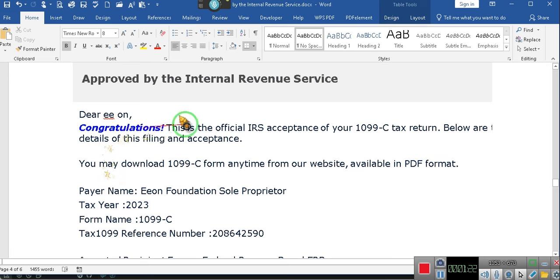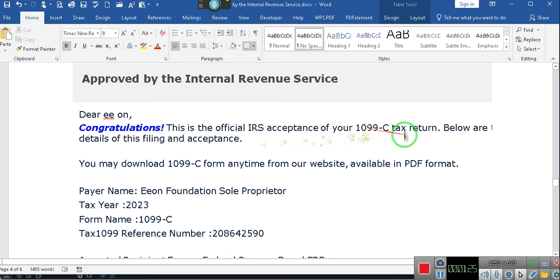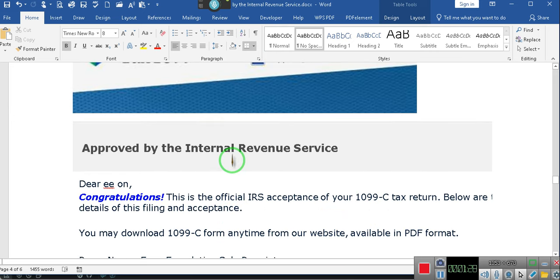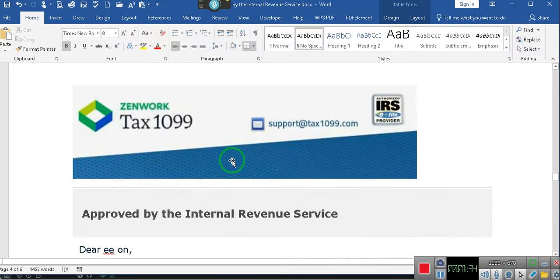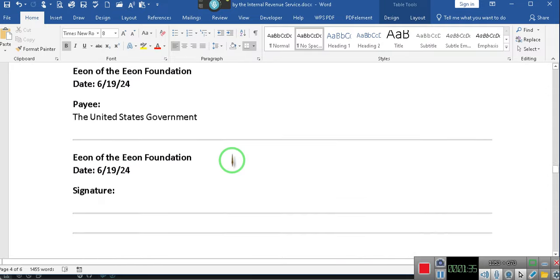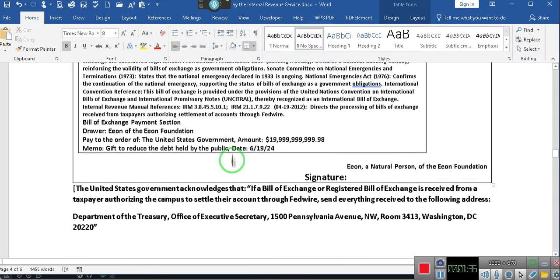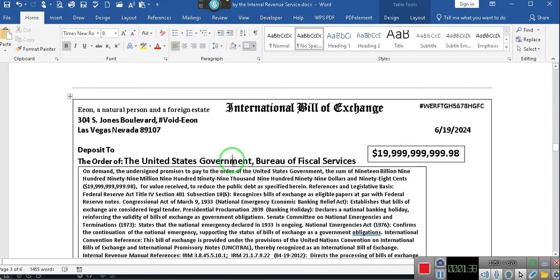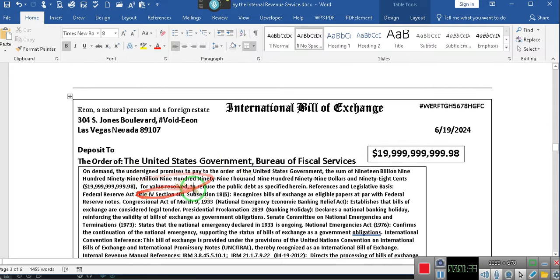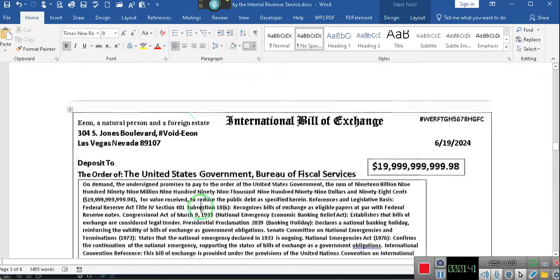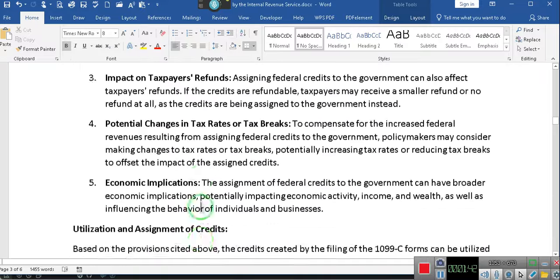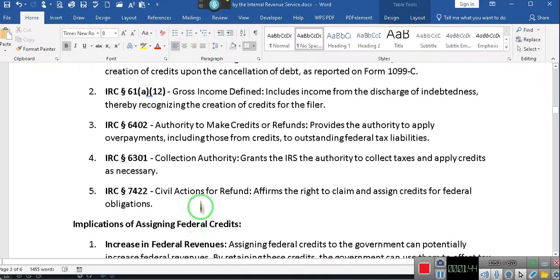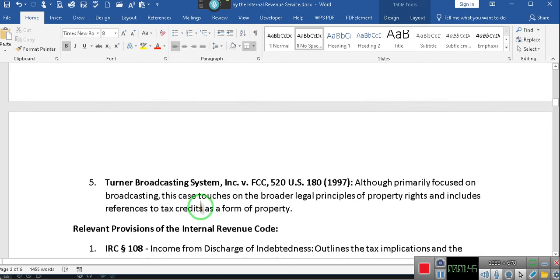Congratulations. This is official IRS acceptance of your 1099-C tax return. Below are the details for filing an acceptance. All I needed was an acceptance. I got the acceptance. Now I get to move on because I used these case citations I showed y'all earlier to prove that I get to do what I get to do.